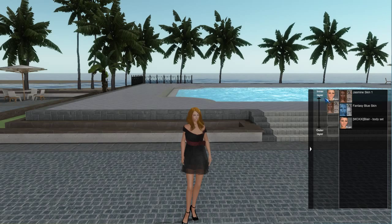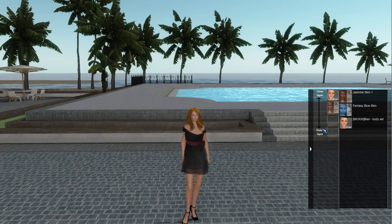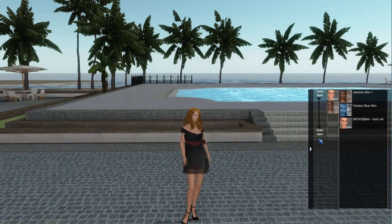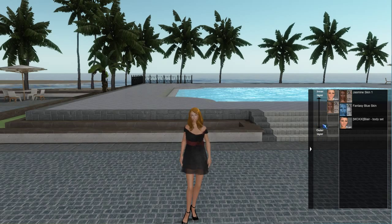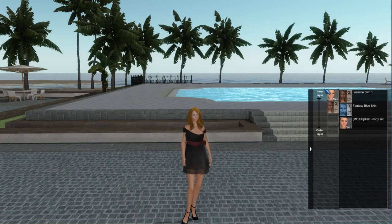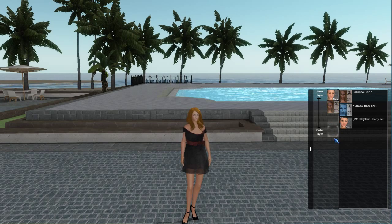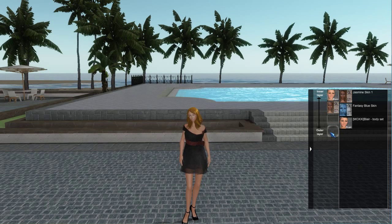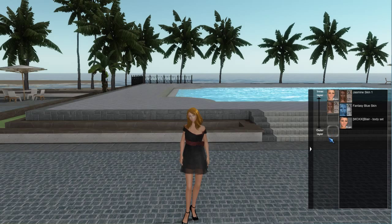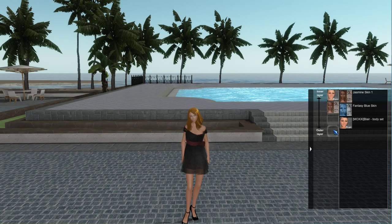The important thing to know is that if there is a skin on the inner layer and another skin closer to the outer layer, the skin on the outer layer will show up over top of the inner layer skin, so you won't see it.